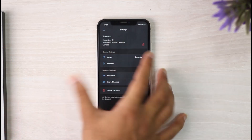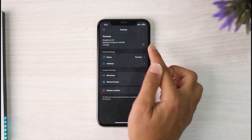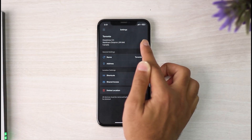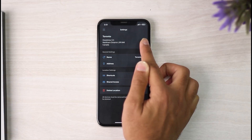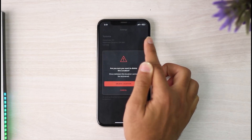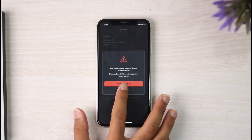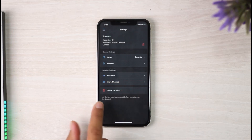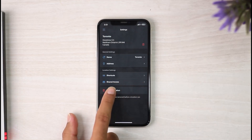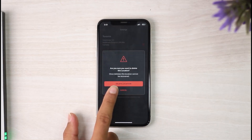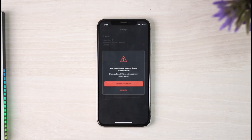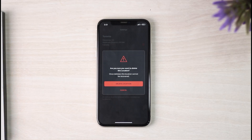Once you've done that, you will see your location over here. Just to the right of the location, you can see the delete option right over here, so you can simply tap on it. You can also tap on the option Delete Location, which is right over here. Remember that once you delete this location, it cannot be recovered.